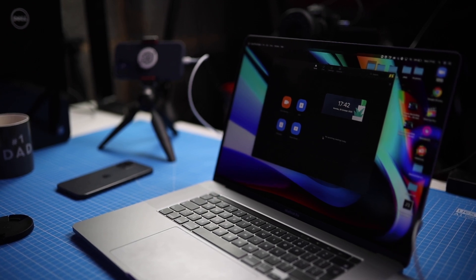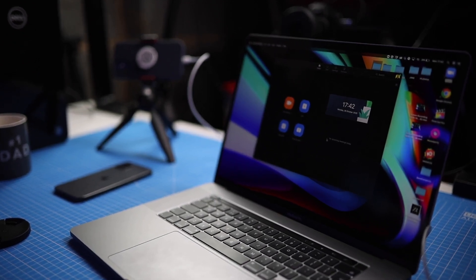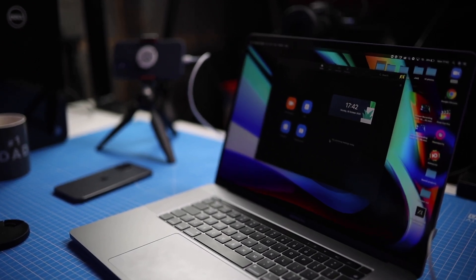I'm going to show you how to use this new app I found called Camo. It's really, really simple. You can just simply plug it into your computer to use your iPhone as a webcam.